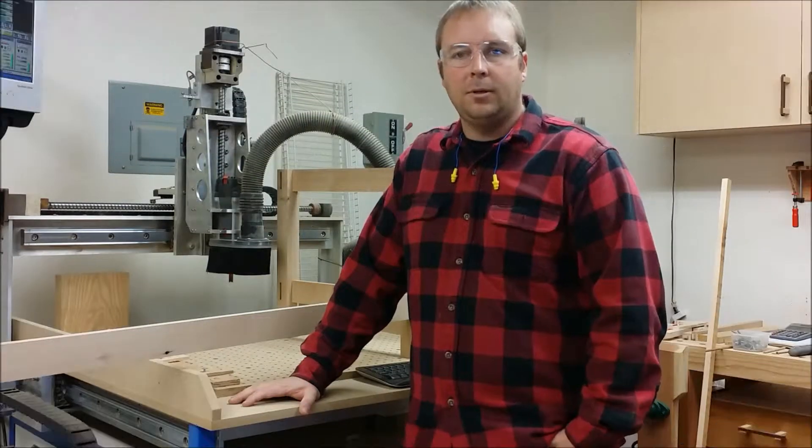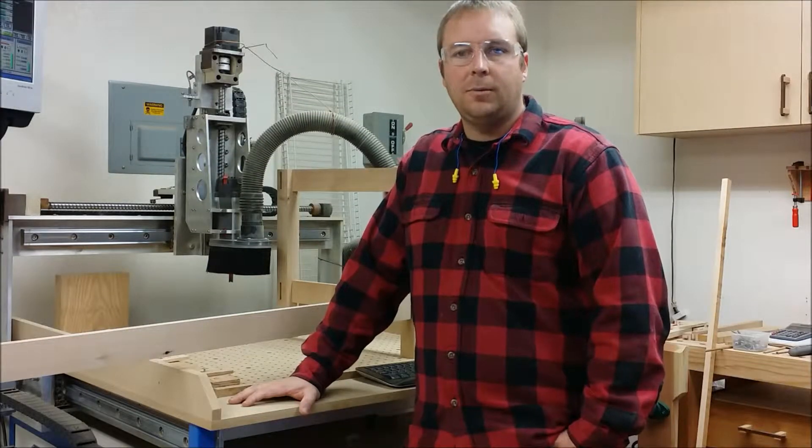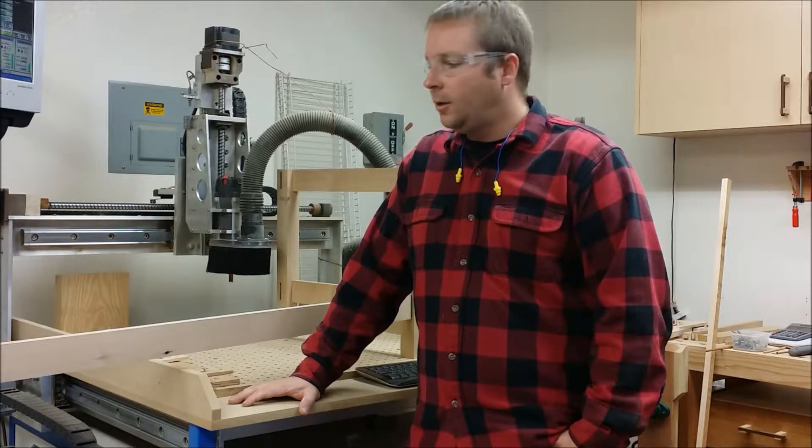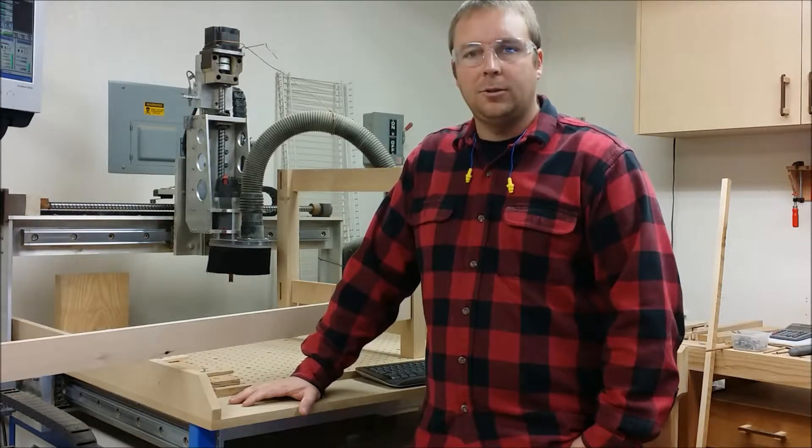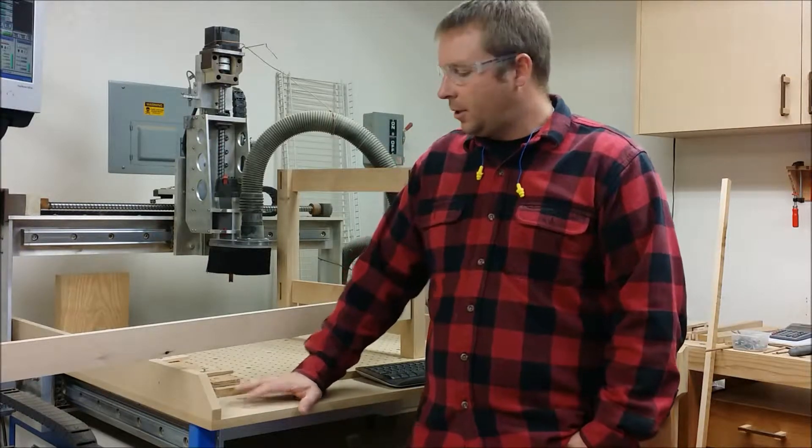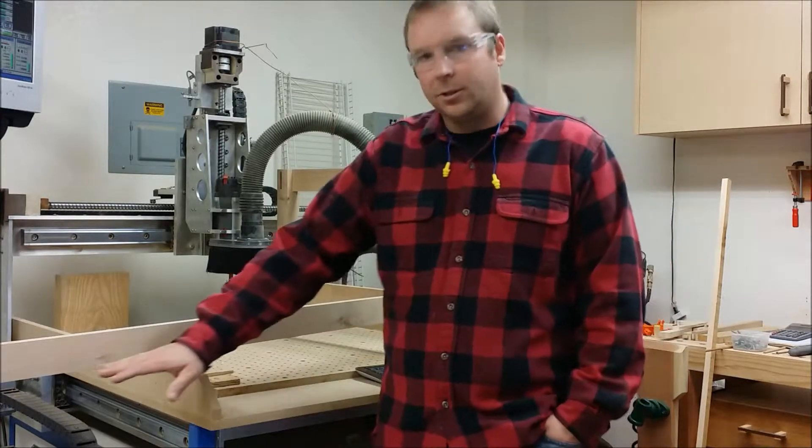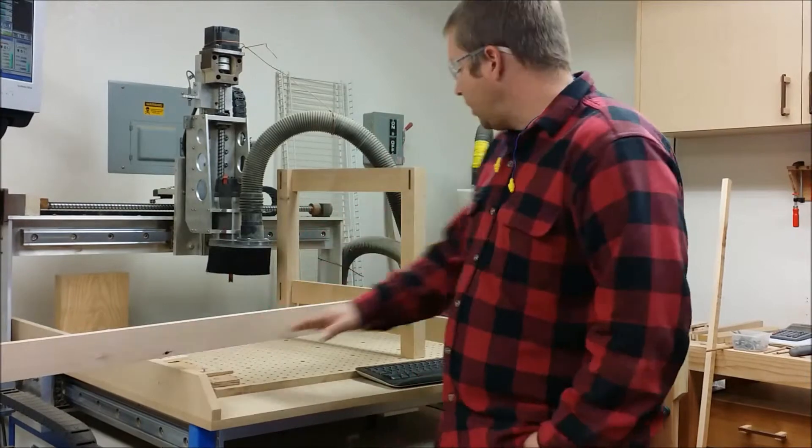Hi. I'm building a coffee table right now. I'm at the point where I've cut all the joinery and I need to cut an arch on the bottom rail.